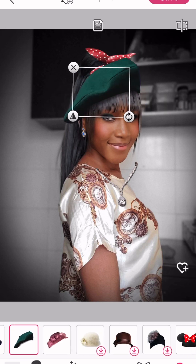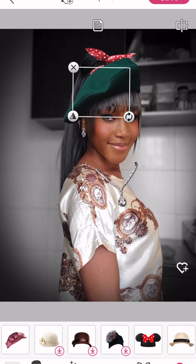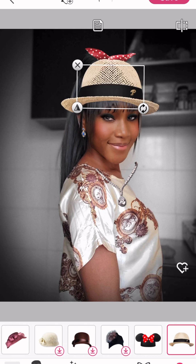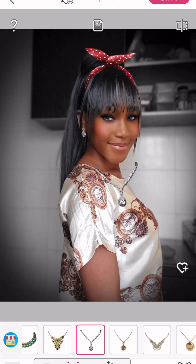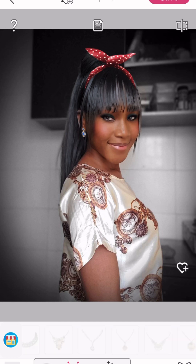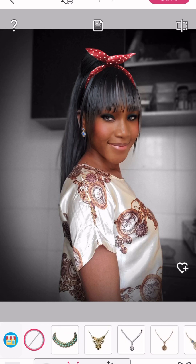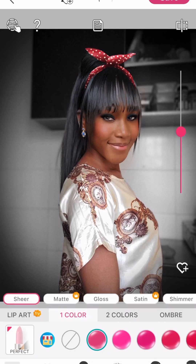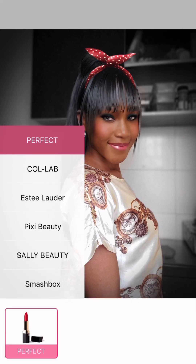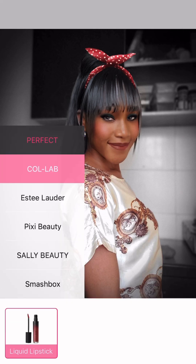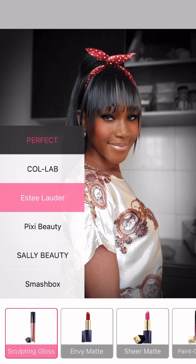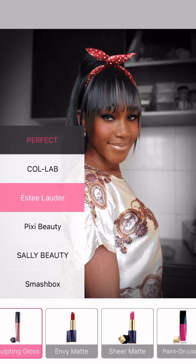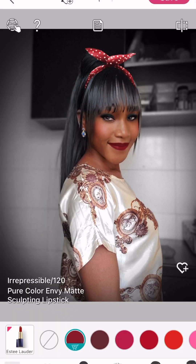I forgot to take out the necklace initially, so I'm just removing it now. Next I'm applying my lip gloss. There are different brands, different colors, and different types — they have matte lipstick and a glossy one. You're going to explore until you find the one that matches the look. I went with the red color.